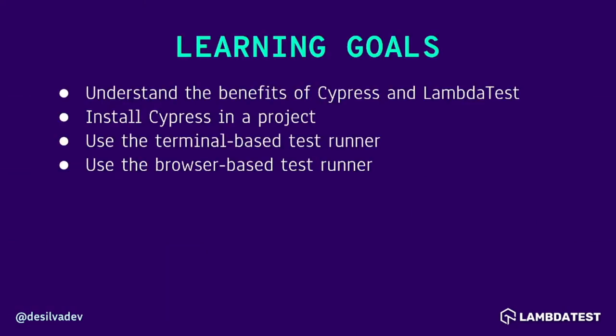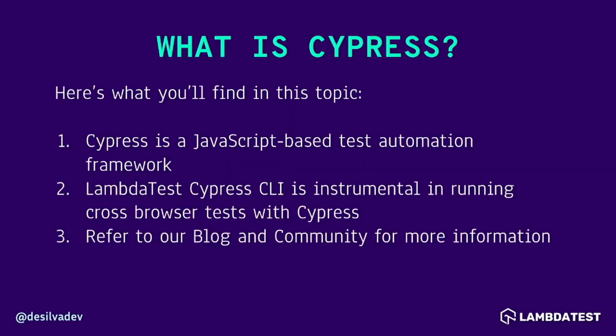So the goals for this video are to understand the benefits of Cypress and LambdaTest, to install Cypress in a project, to use the terminal-based test runner, and the browser-based test runner. So first off, what is Cypress? Throughout this video and series, we'll learn that Cypress is a JavaScript-based test automation framework. So you can write all of your tests in JavaScript and it'll automate your tests for you.